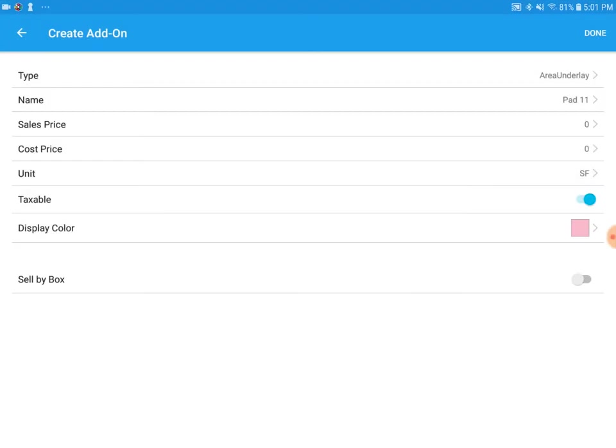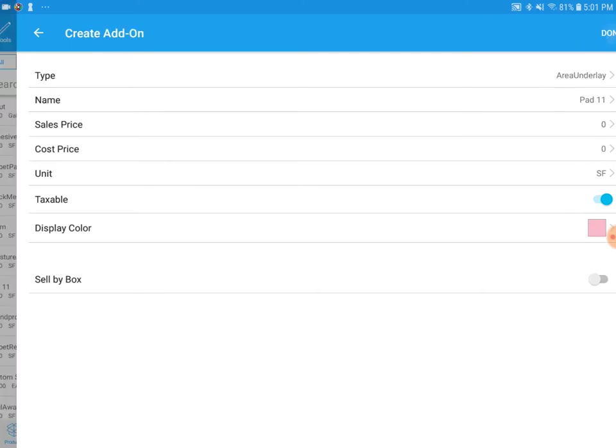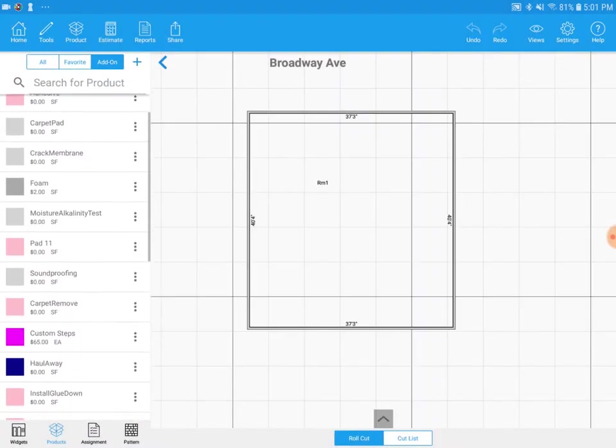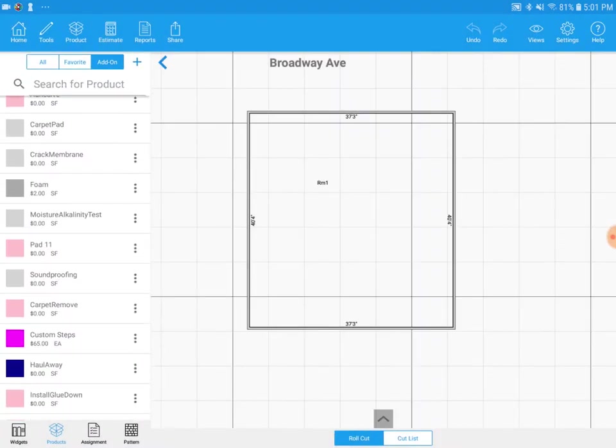We'll measure it by the square foot. If we would like, we can change the display color as well. Hit done at the top right. Now we'll see that pad 11 is in our add-on menu.